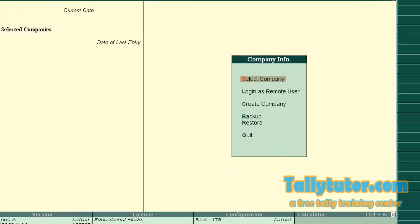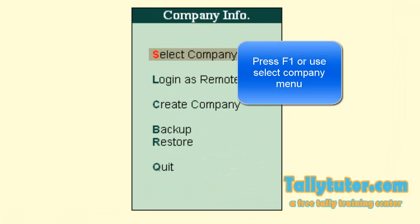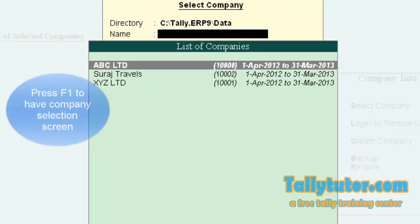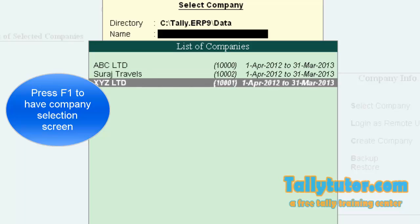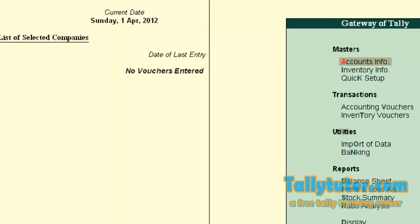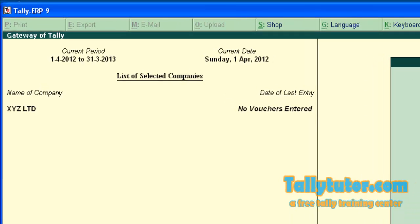Load the company that needs to be deleted. To load a company, press F1. We are going to delete XYZ Ltd. The company loaded.